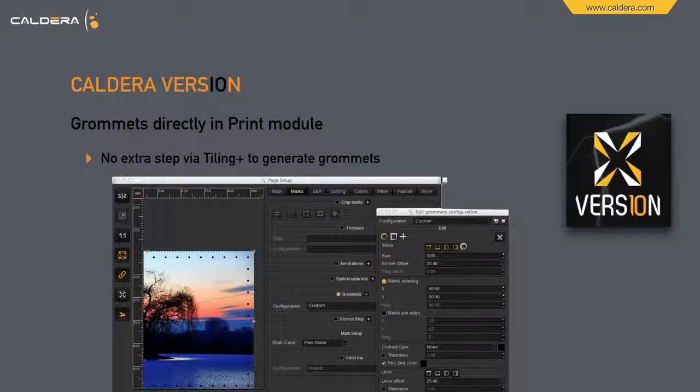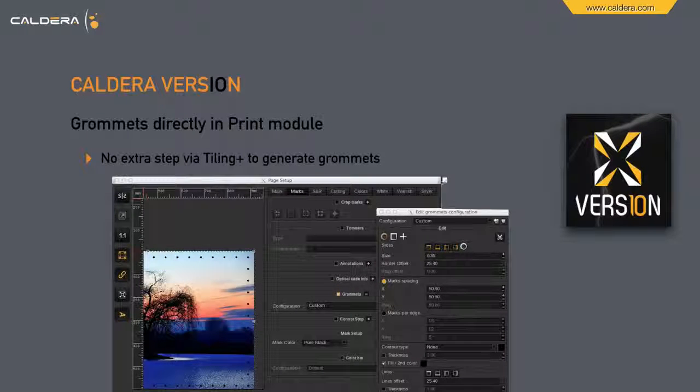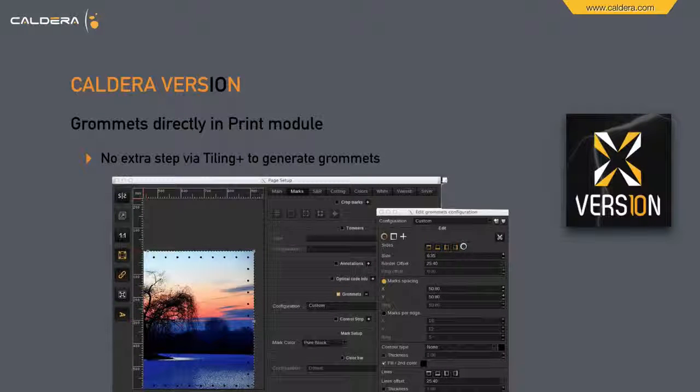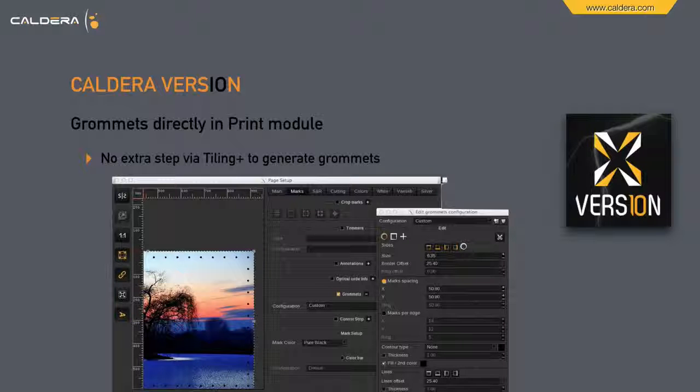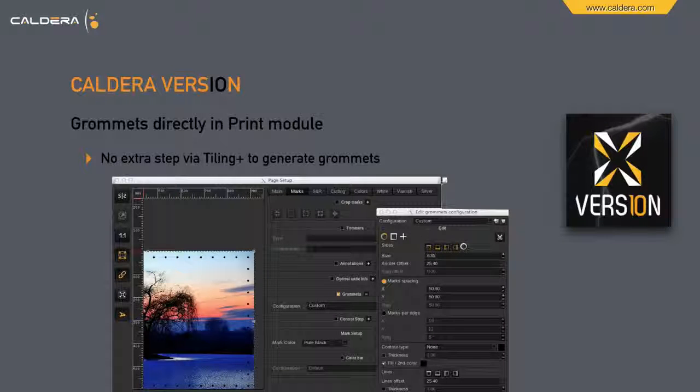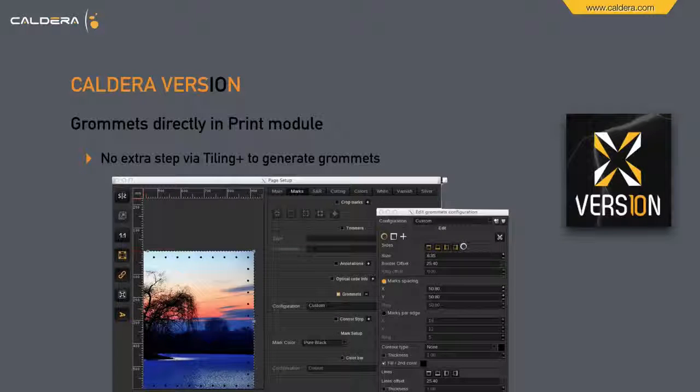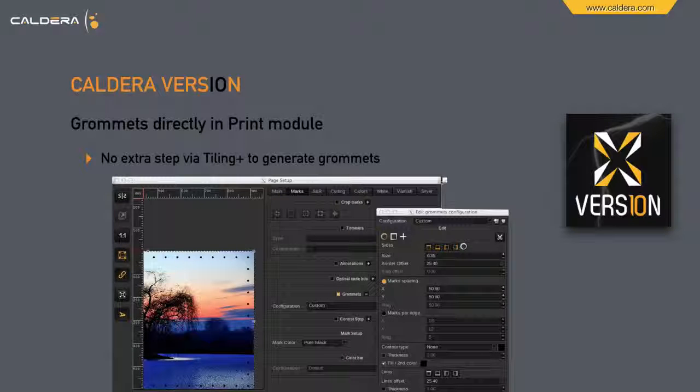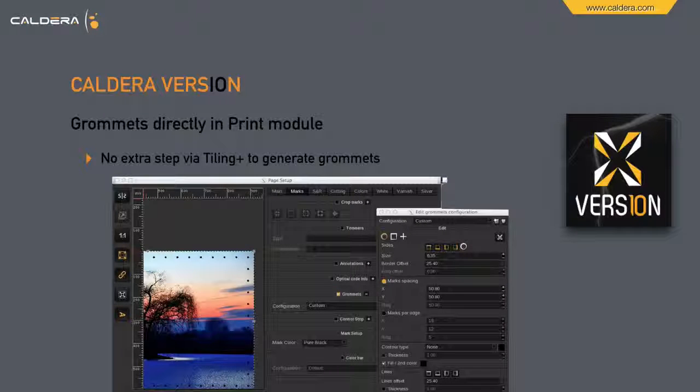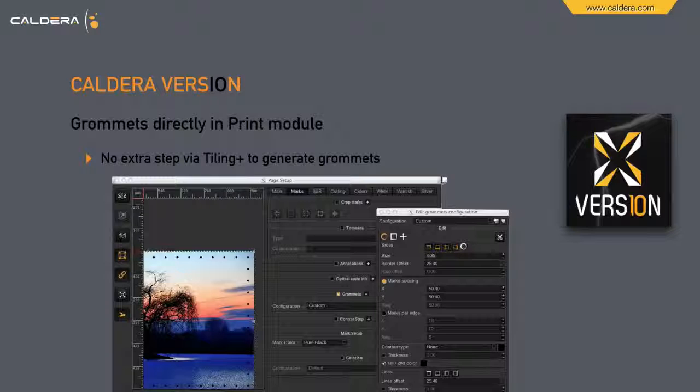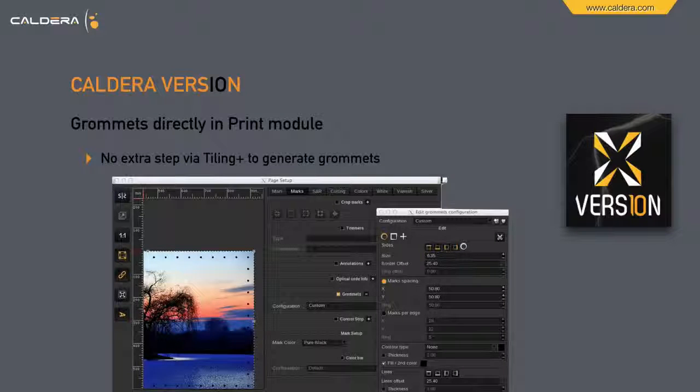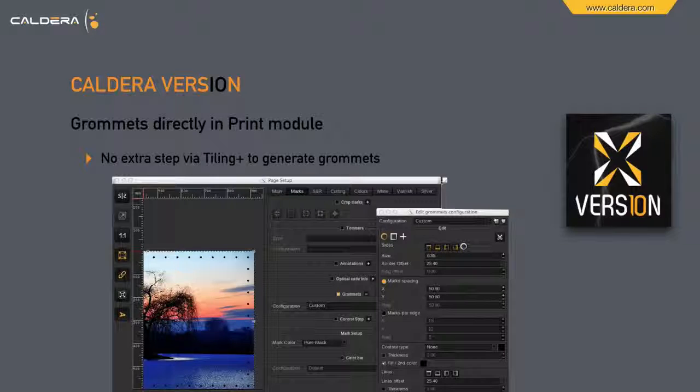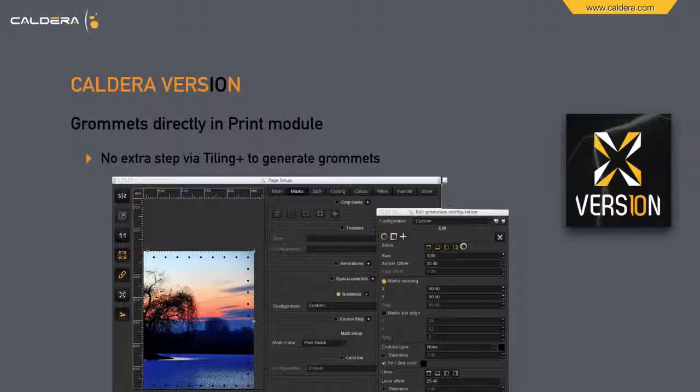Grommets are not really new, but so far you always had to go into Tiling Plus to put grommets on it, even if your file is just 1 meter by 50, for example. Now it's totally easy. You take the normal printing dialog, you go to Marks, and there you'll find grommets. And there you have the same dialog as in Tiling Plus. You adjust the size and the gaps between, hit OK, and you're done.